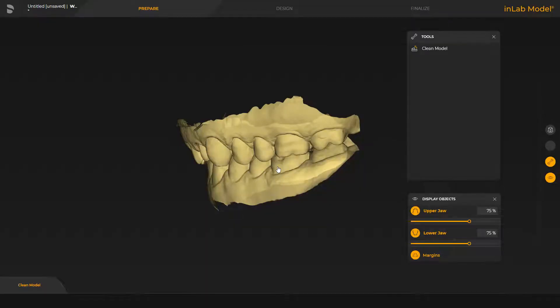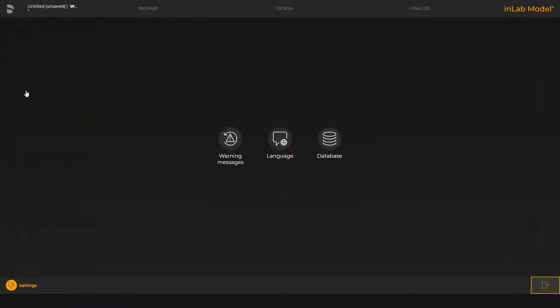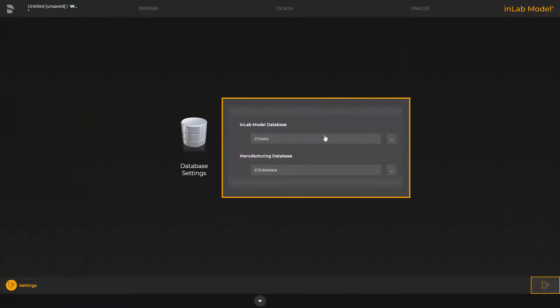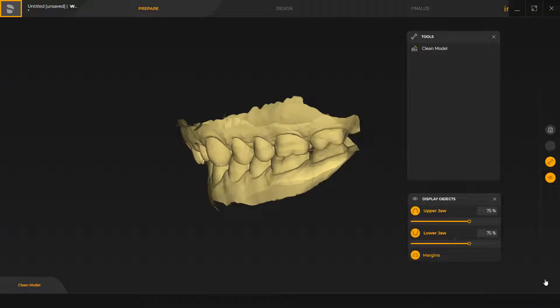Before we proceed with the case in the app, we open the System menu, go to the Settings option and check under Database for the storage location of the case data. Make sure that under Settings, you have defined your preferred storage location for the CAM data so that at the end, your case data can be seamlessly transmitted to the InLab CAM software. We go back to our case and save it now.